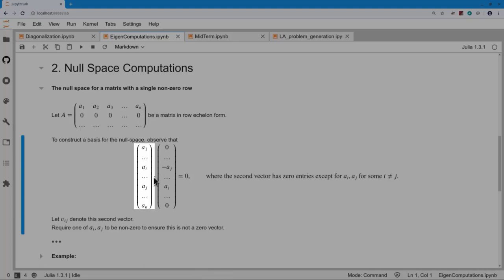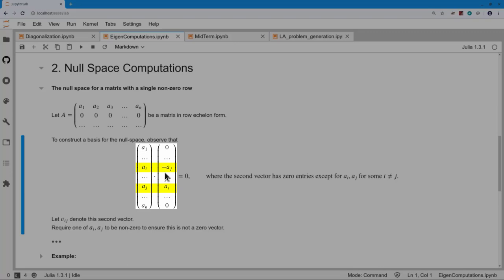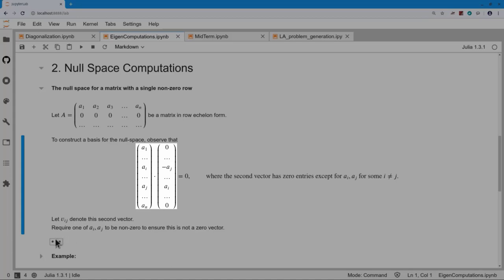Consider computing the dot product with a special vector that has all zeros except for two entries. I pick two entries in the row vector, interchange them, and change one of the signs: A_j goes to −A_j and A_i goes to +A_i. When I compute that dot product, it equals zero. So we construct the null space basis out of vectors like that. I need to make sure one of these entries is non-zero so I don't have the zero vector, since the zero vector is not a basis vector.